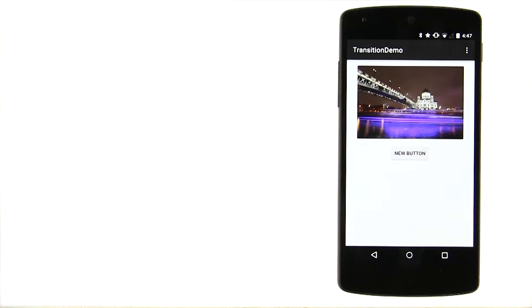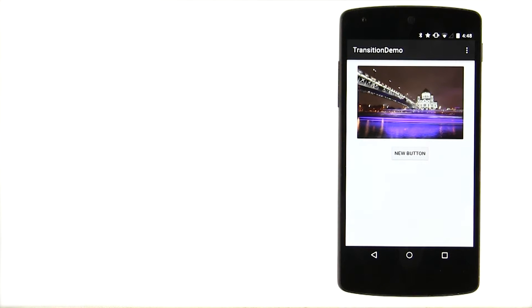The next major upgrade came with Android 4.4 KitKat, which introduced the Scenes and Transitions API. To see what's going on behind the scenes, let's look at a small example.